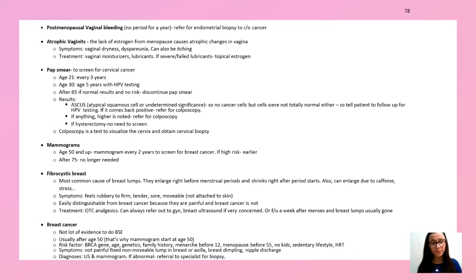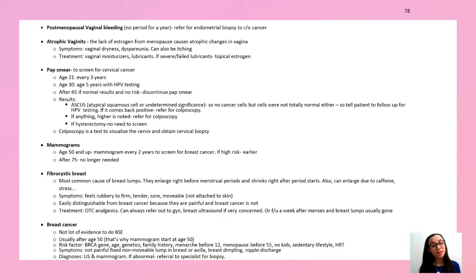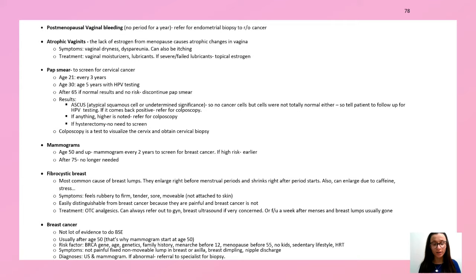If the pap result shows atypical squamous cells of undetermined significance (ASCUS) — cells are not normal but no cancer — follow up with HPV testing. If HPV comes back positive, refer to colposcopy. If a patient had a hysterectomy, no screening is needed. For mammograms, screen from age 50 to 75 every two years for breast cancer; high-risk patients are screened earlier. After age 75 screening is no longer needed.